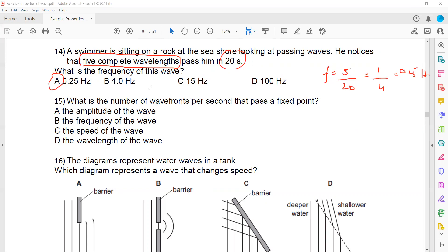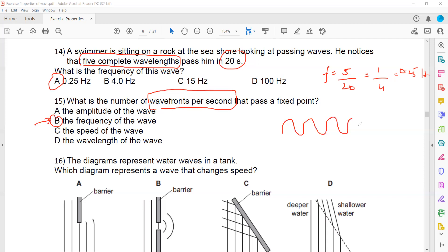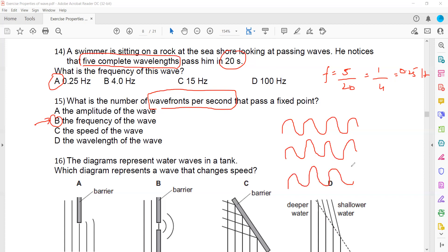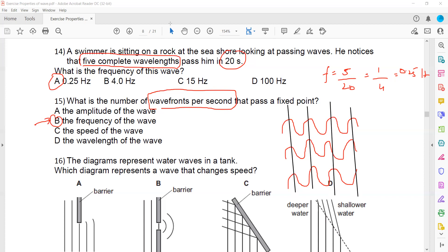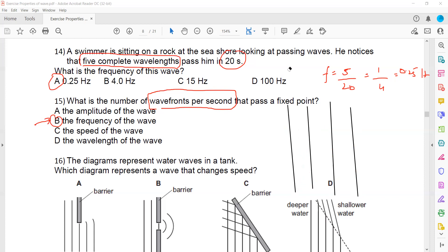The number of wavefronts per second, or number of waves per second, is what we call frequency — how many waves or wavefronts are passing in one second. The difference between a wave and a wavefront: when you draw a wave and there are many waves, you join the identical points of the wave — for example, joining all the crests by a line. When we join identical points, those lines are known as wavefronts.